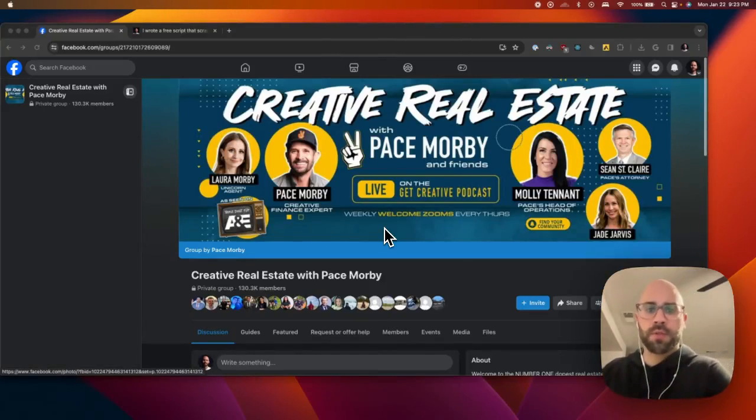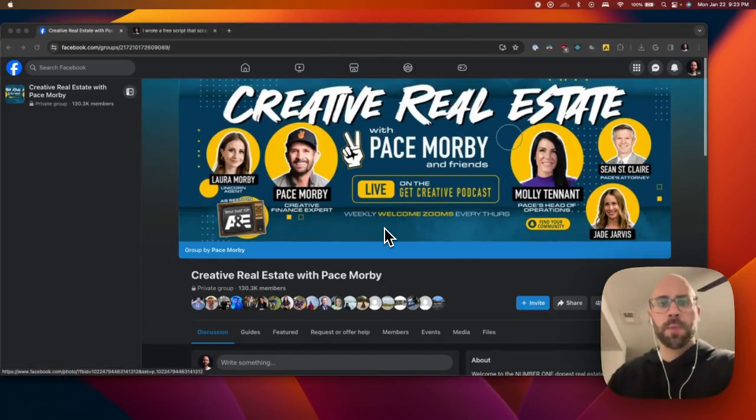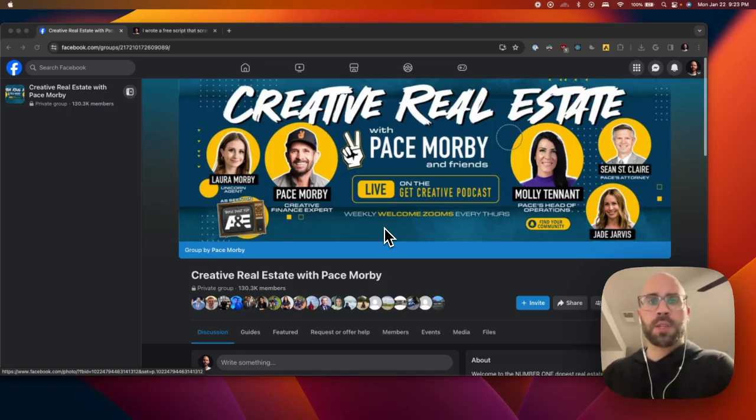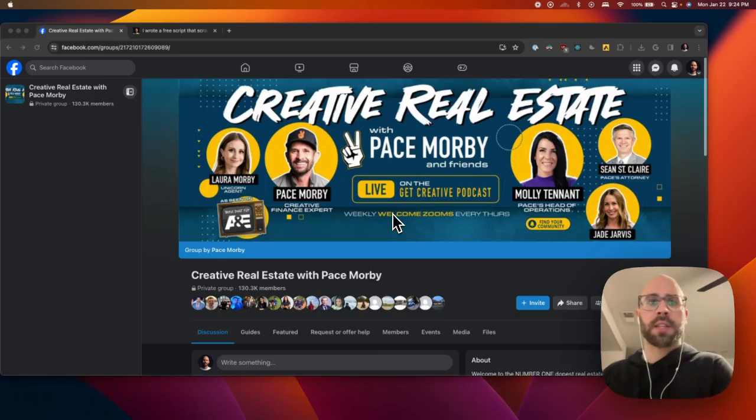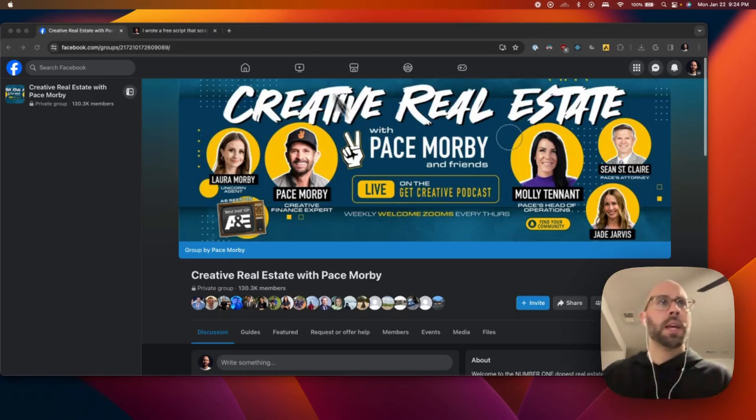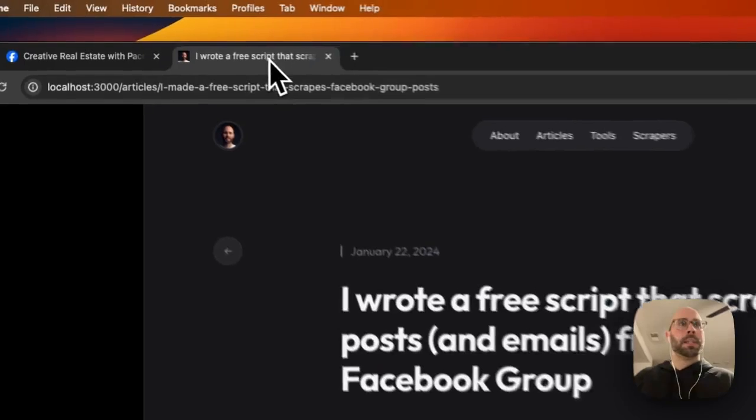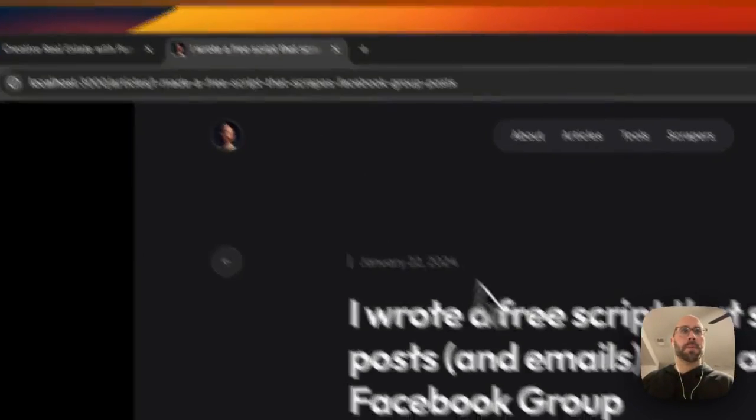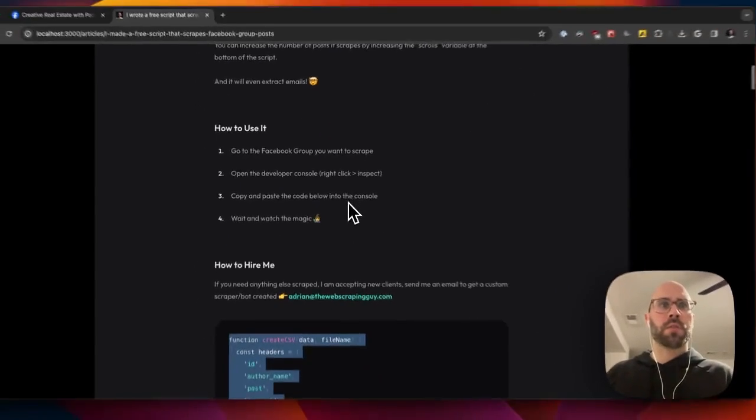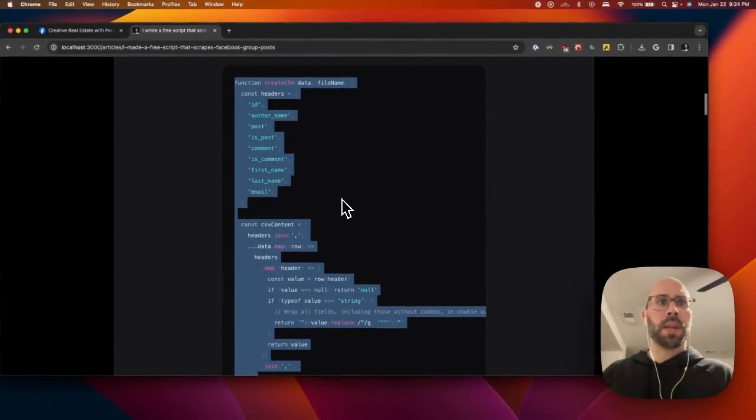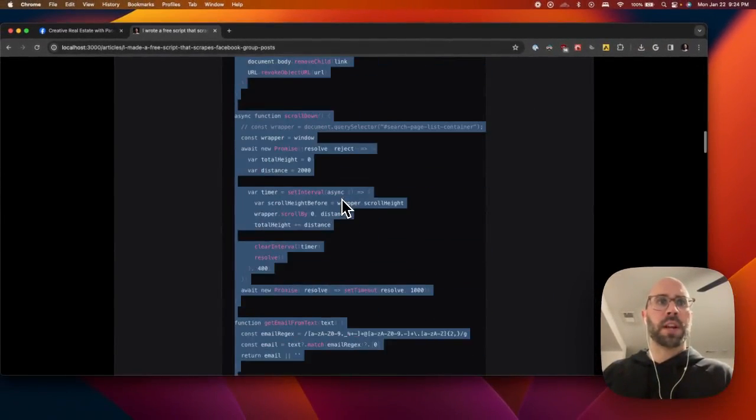Hey, so I wrote a script that scrapes Facebook groups. It'll scrape the posts, comments, and extract emails and names. This is how you do it. Go to the article here or go to my page.